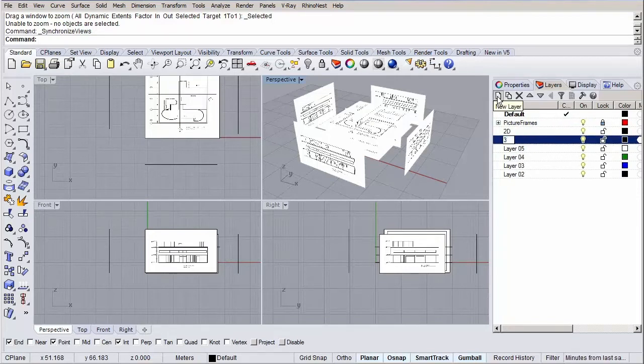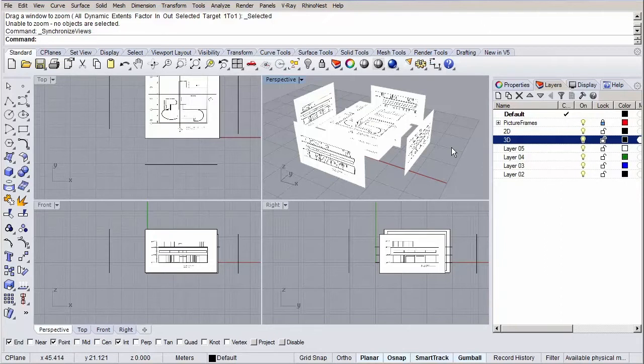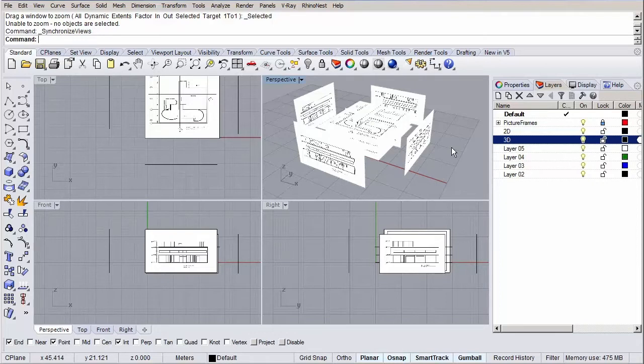You're completely free to name and organize your layers and objects however you want. The way I find most useful is splitting the geometry first up into 2D and 3D. Then within those layers create different levels of the building and finally within each level create sublayers for the different elements like walls, columns, stairs etc.